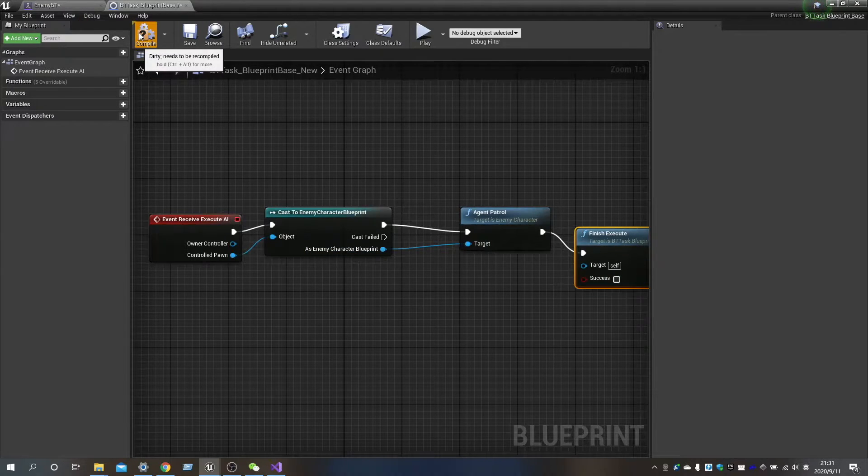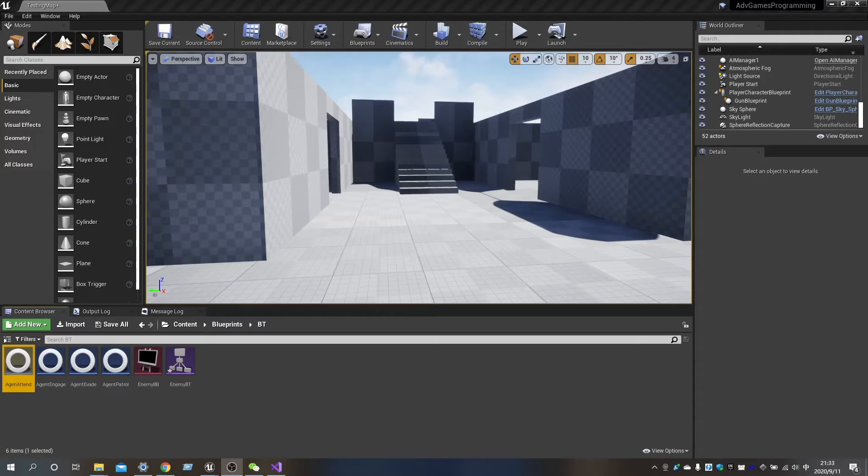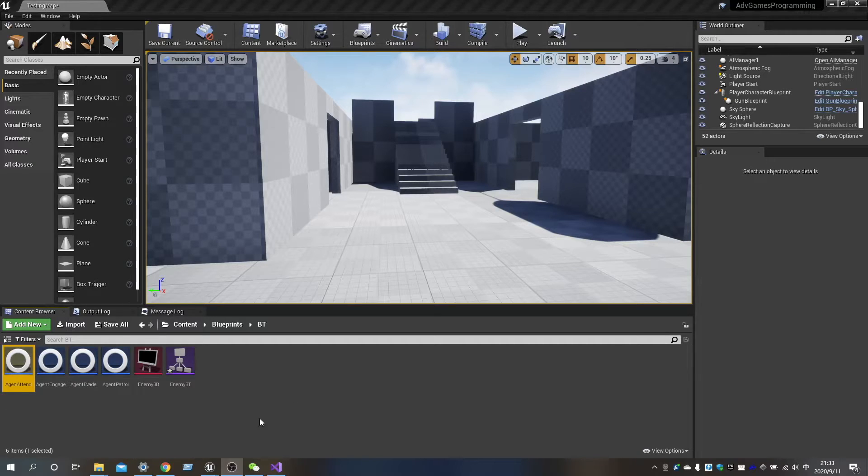Repeat the process for all the Agent Behavior. Now we have already done all the task setting for Agent Behavior.